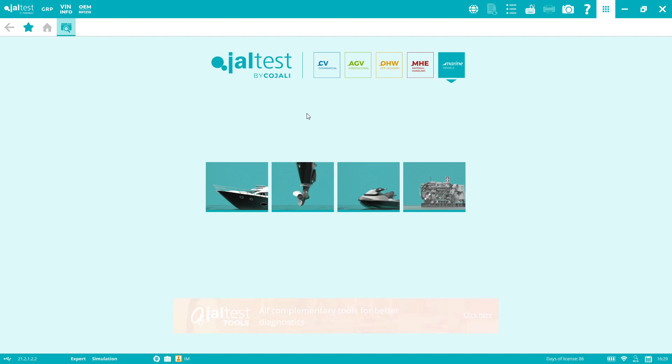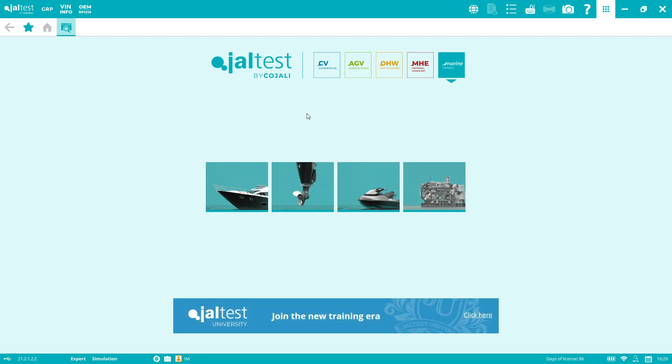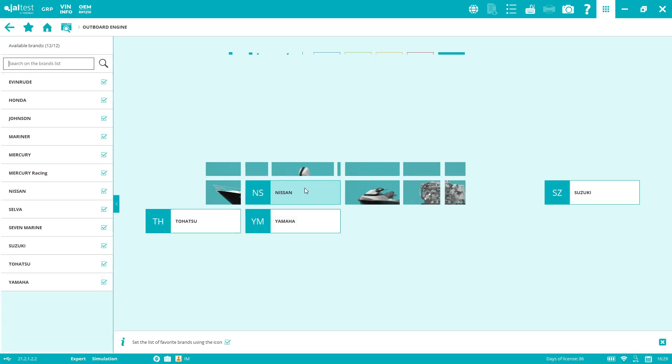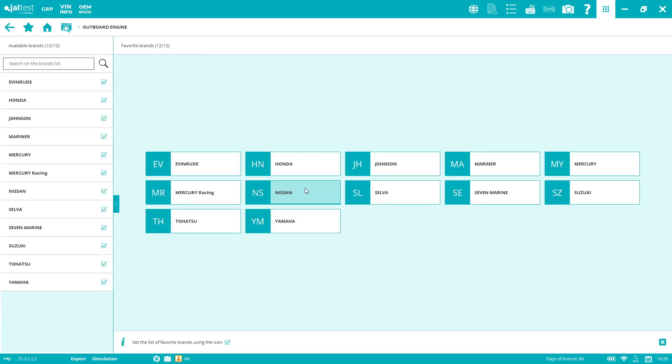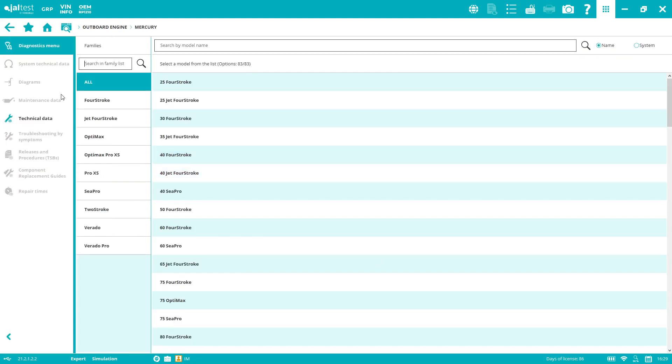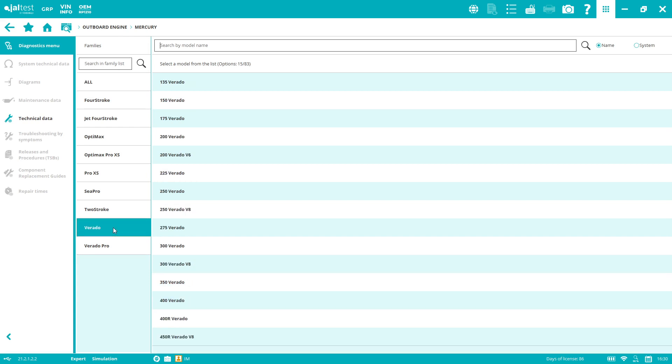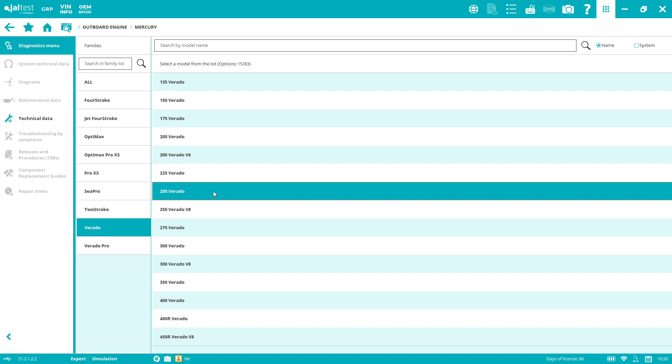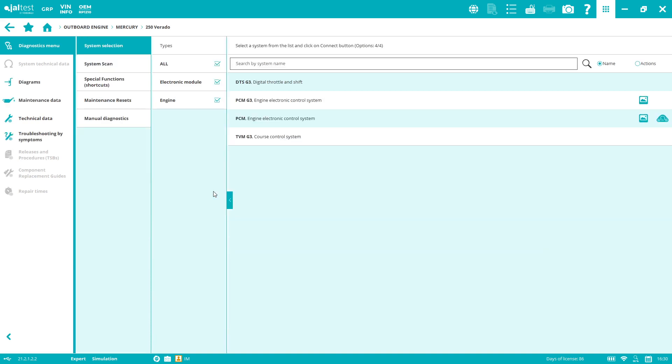Today I want to do a demo with the Mercury outboard, specifically a Verado 250. First I click on the outboard image, then I look for the brand, Mercury. We have all the families and models here. I'm going to click Verado and then 250 Verado.